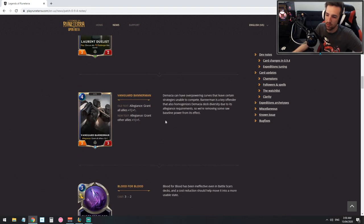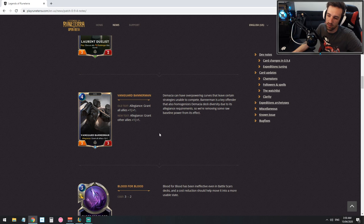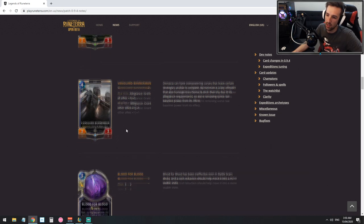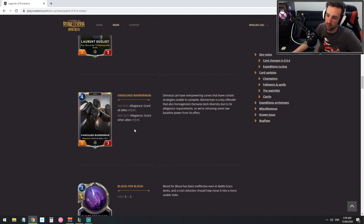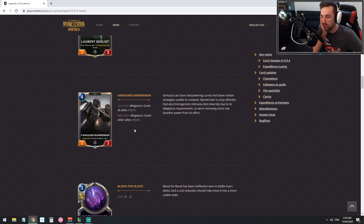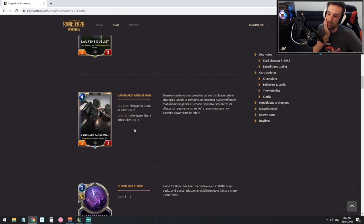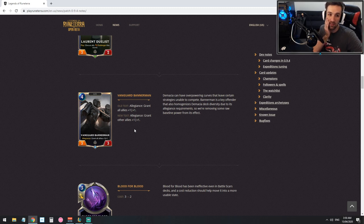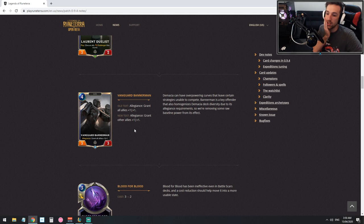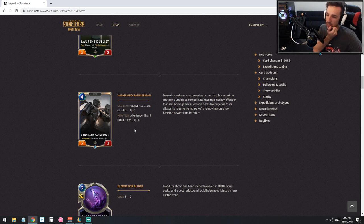The Bannerman will now buff all other allies except for himself. This is good because it's a nerf obviously but it's so oppressive when you play this that any form of slight adjustment can give a break to a lot of decks.